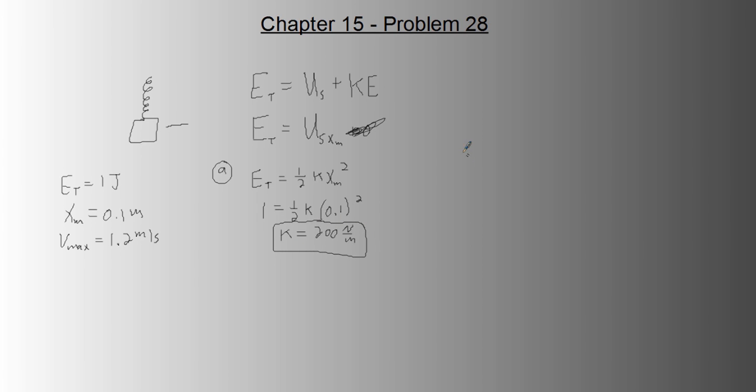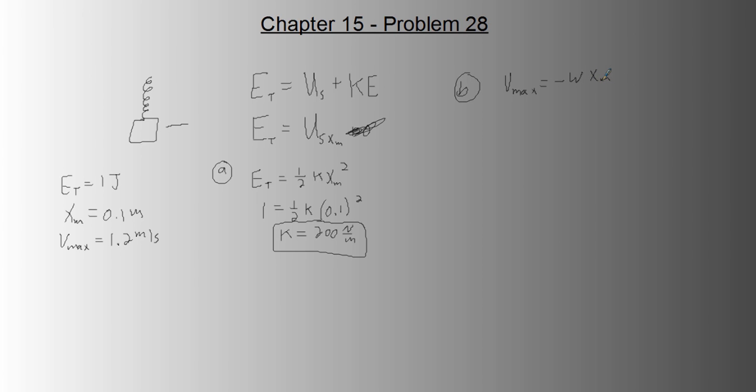So that's part A. Part B, we'll do up here. We need to find the mass of the block. So we can do this in two steps. We can use the velocity max to get our angular frequency.